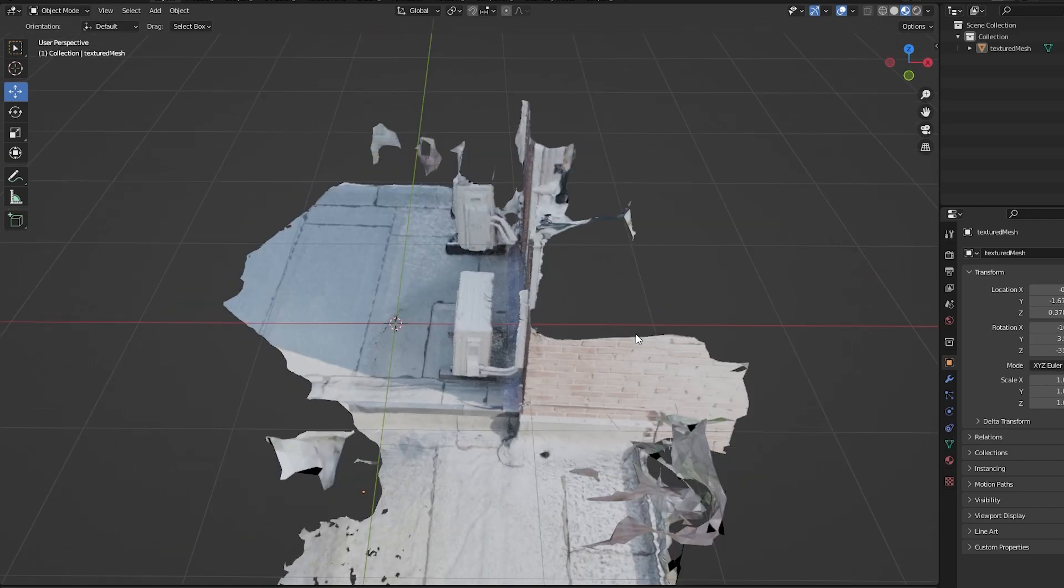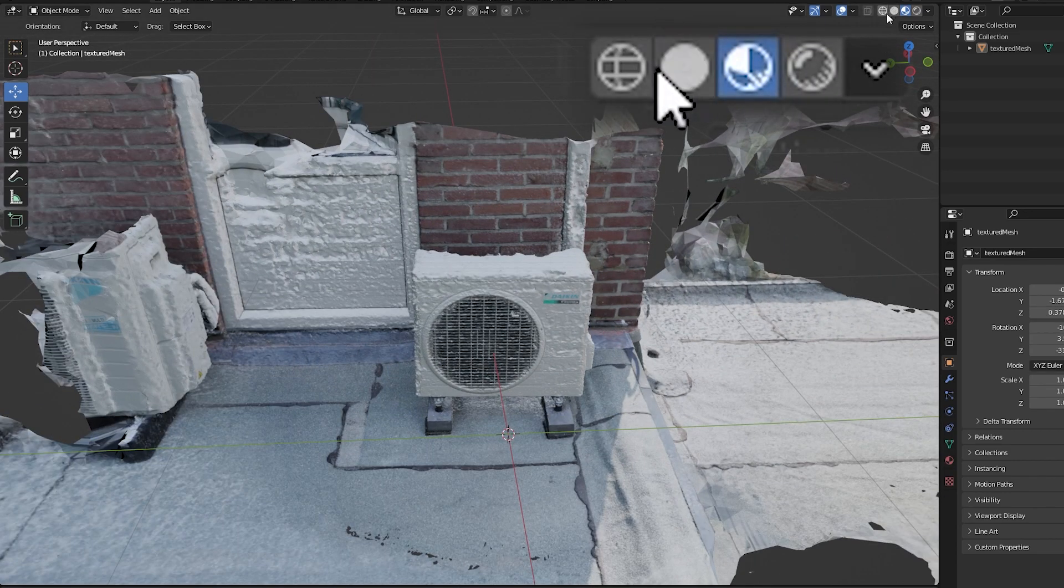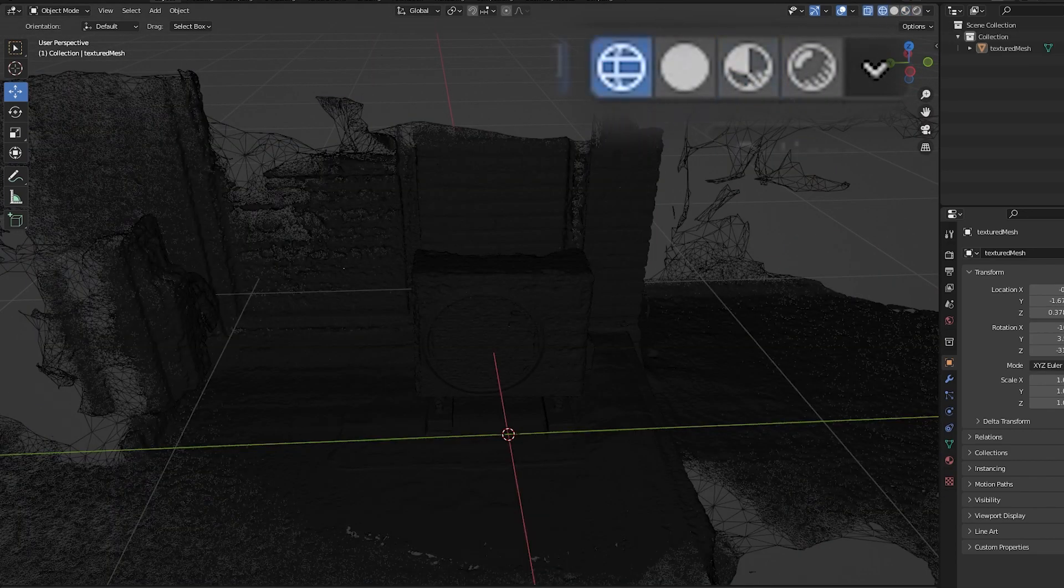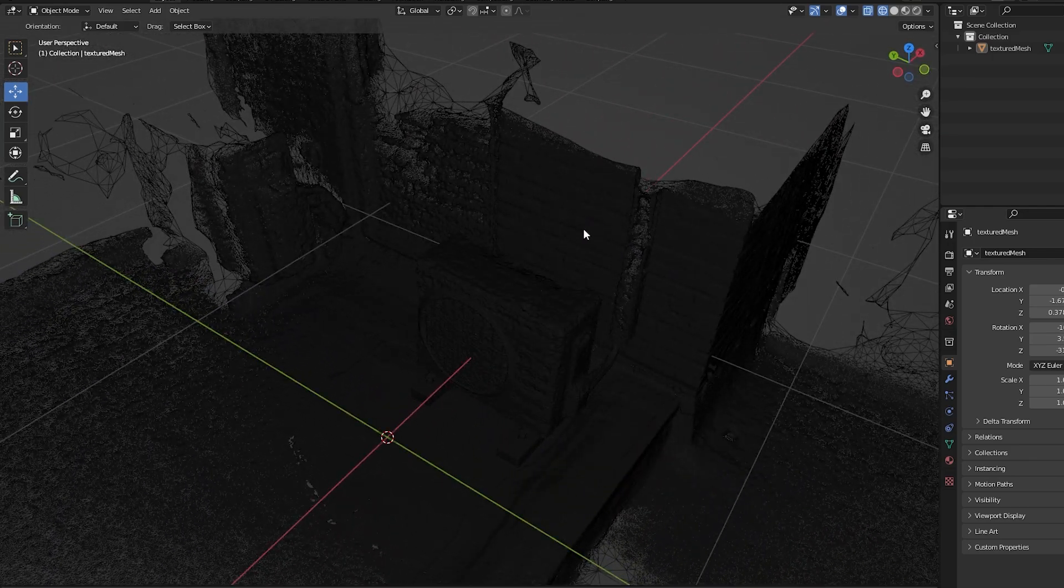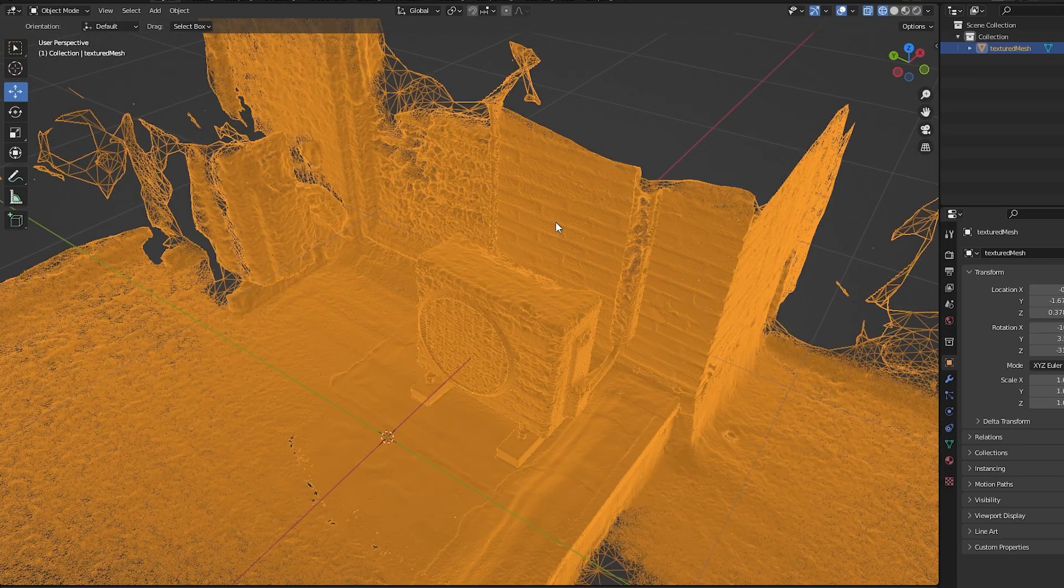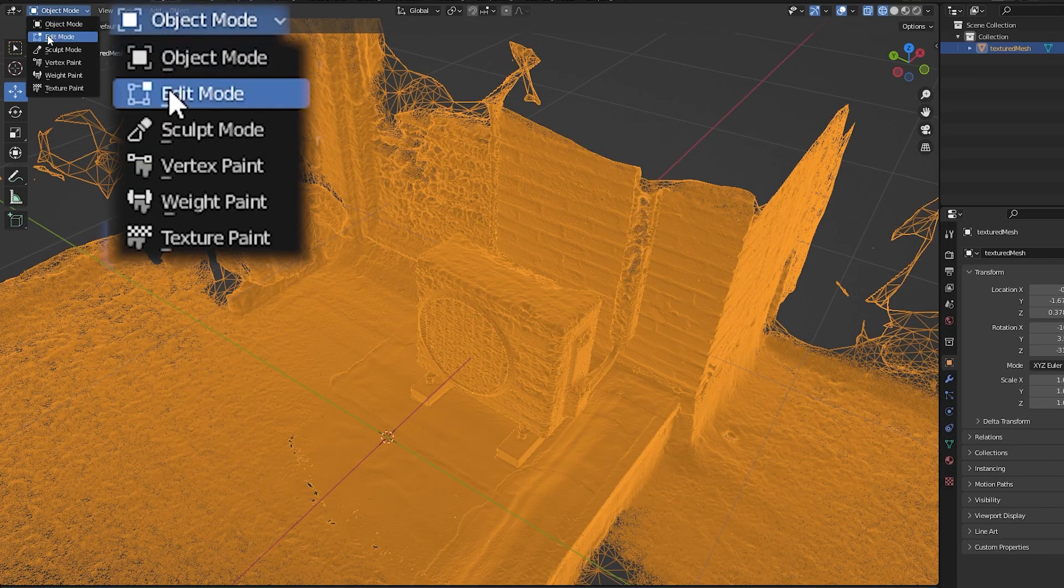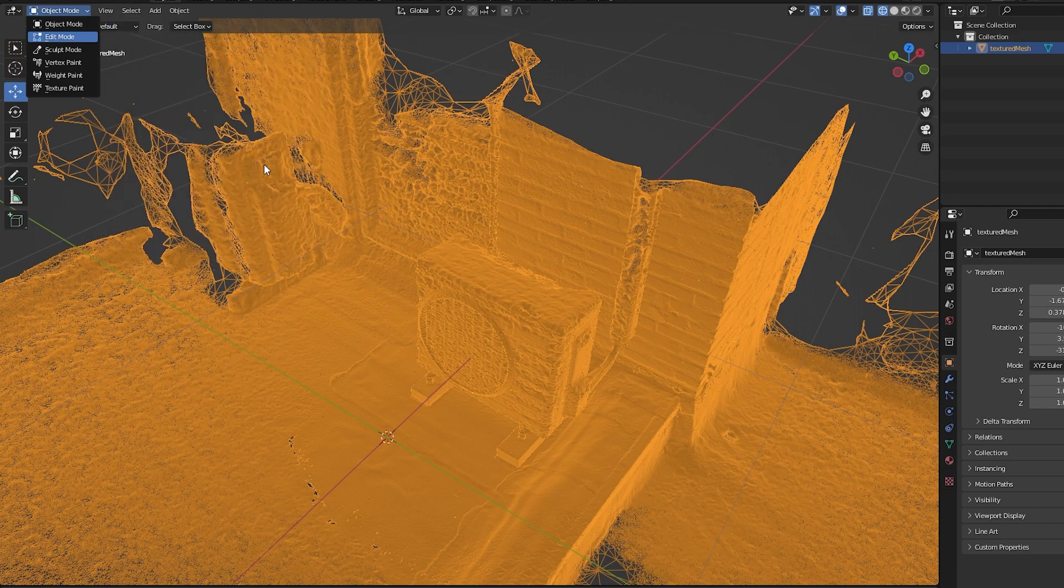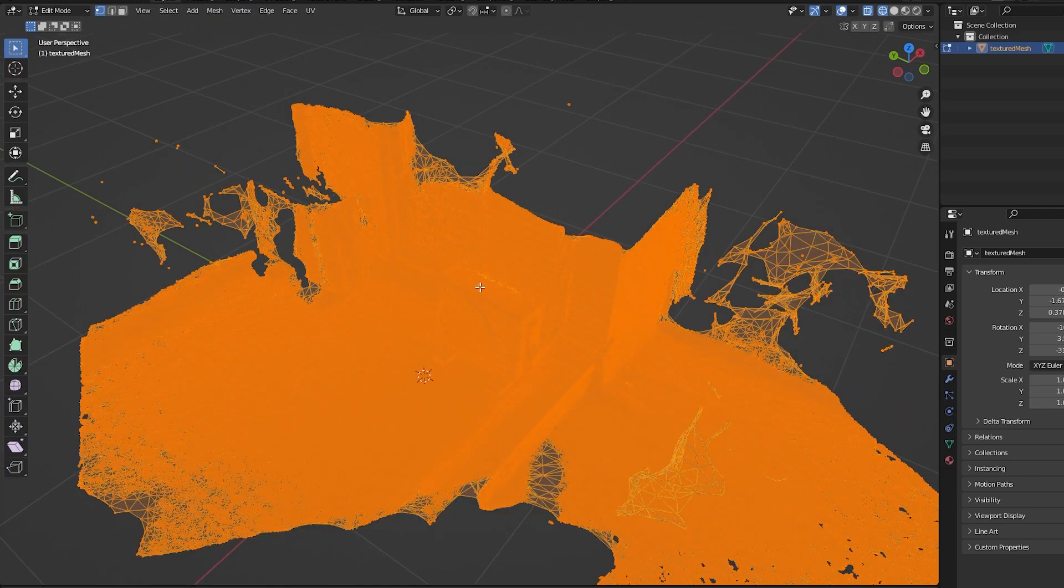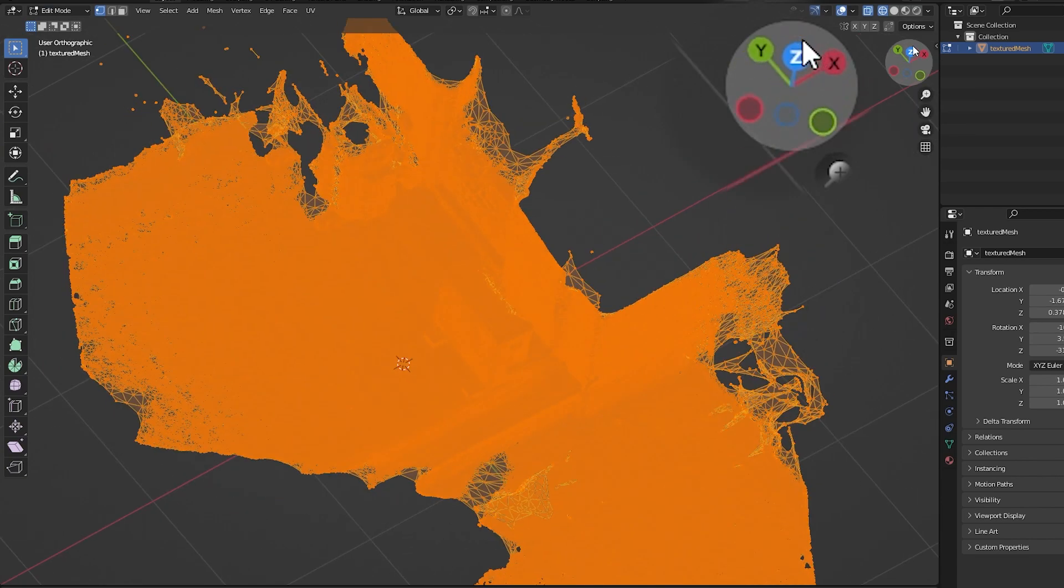Okay, let's go and clean up our mesh. Press the wireframe view in the top right corner and go into edit mode by pressing Tab or clicking in the top left corner. Go into the top-down view by pressing the blue Z in the top right corner.